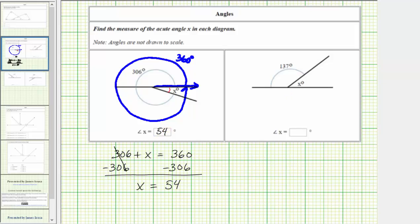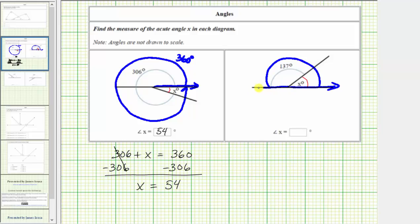In the next diagram, our goal is to determine the measure of the acute angle x, which is this angle here. We're also given the measure of this angle is 137 degrees. For this example, we need to remember that a straight angle measures 180 degrees, which means an angle where this ray is one side, and then half a rotation brings us to this ray here, forming a straight angle that measures 180 degrees. These two angles are also called supplementary because the sum of their measures is 180 degrees.